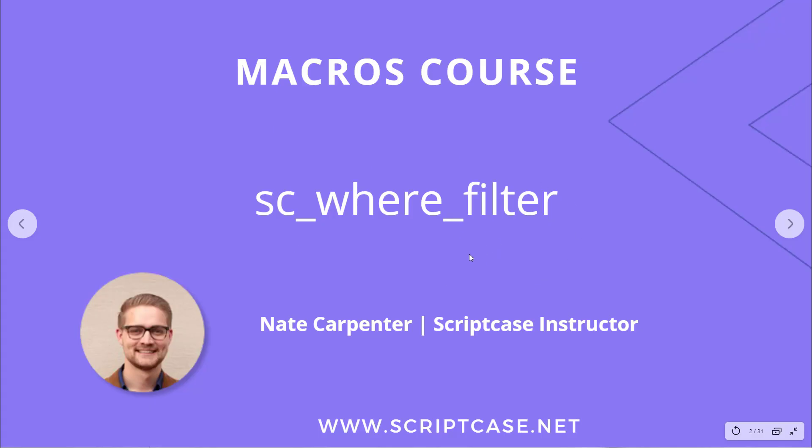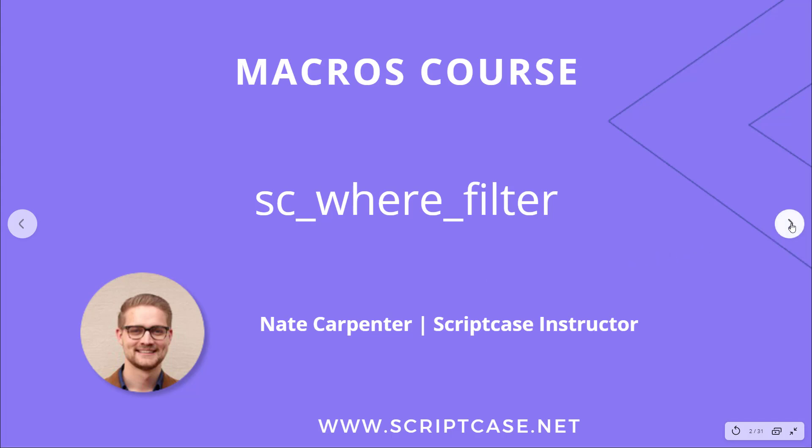Hey there, welcome back to the Scriptcase macros course. My name is Nate Carpenter and in this video we're going to look at the sc_where_filter macro. Let's go ahead and get started and look at what this macro does.